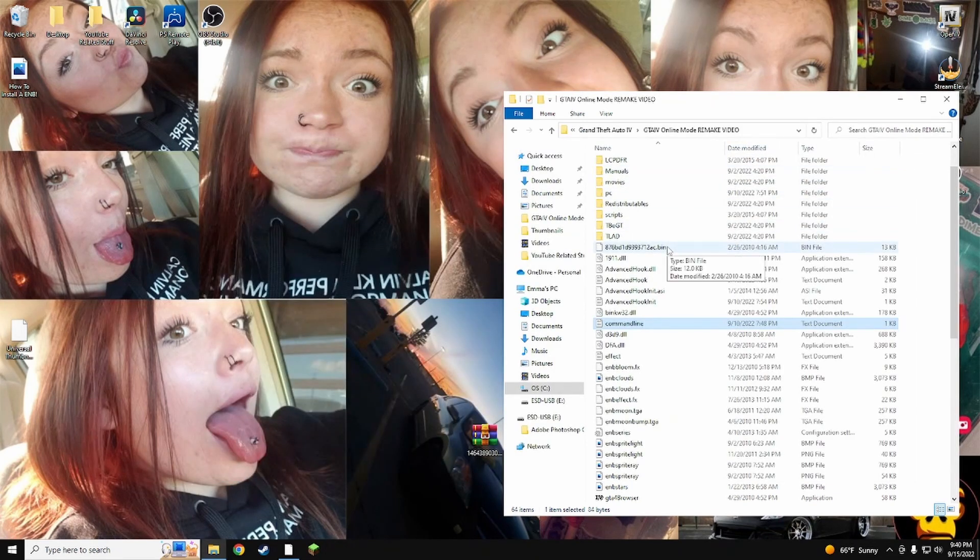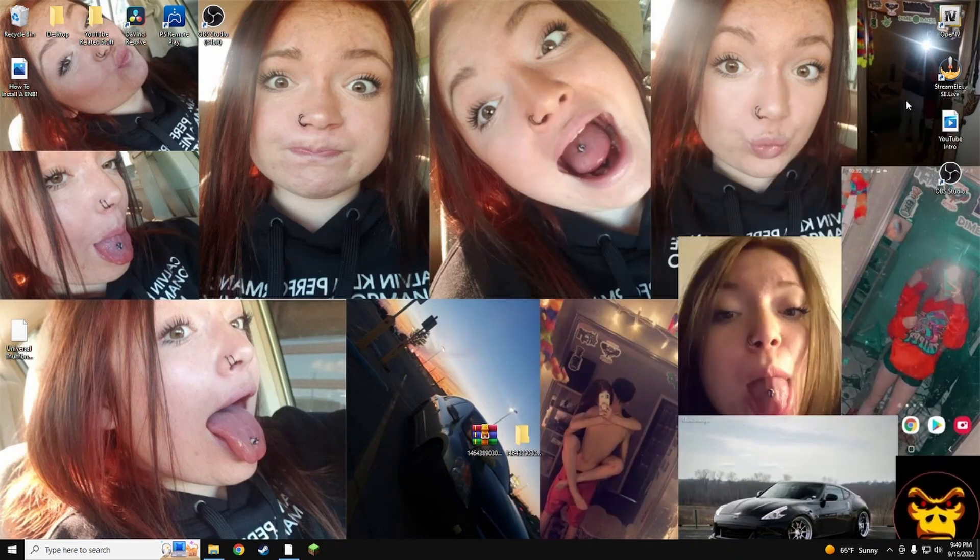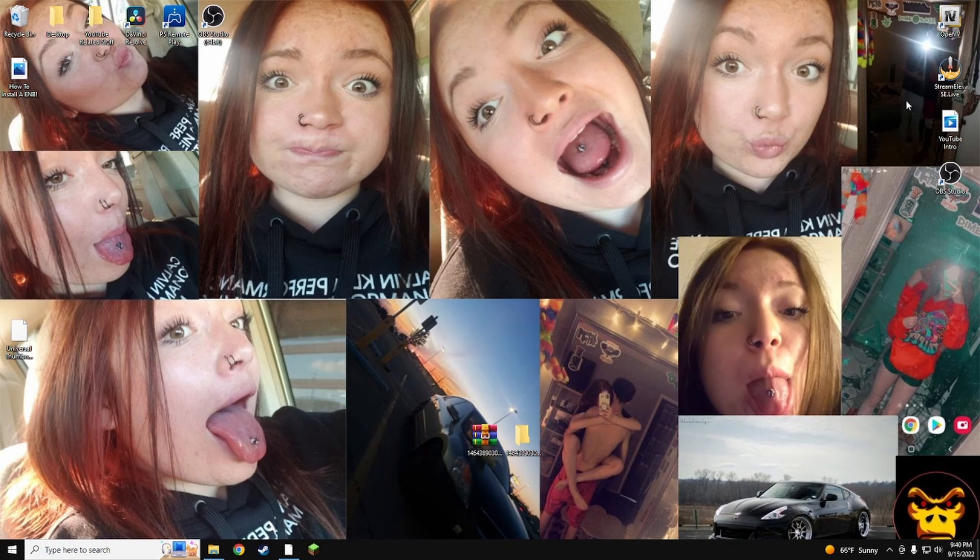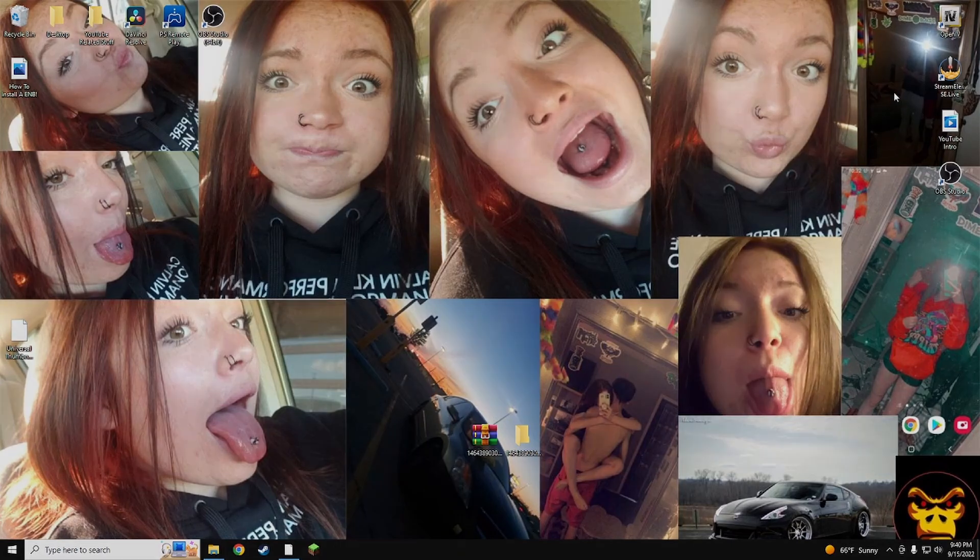If this video did help you and you want more GTA 4 videos, make sure you let me know down in the comments. If you aren't subscribed, make sure you subscribe because we are very close to getting to 500. If you aren't followed on Twitch also, the link down in the description will take you to Twitch. I'll catch you all later. Peace.